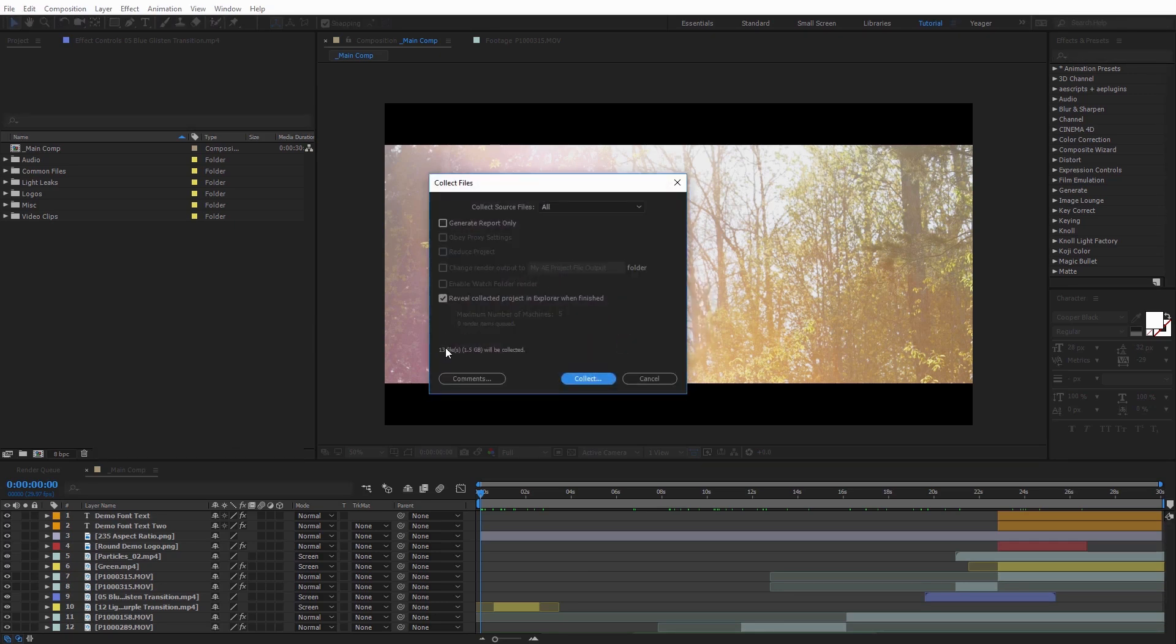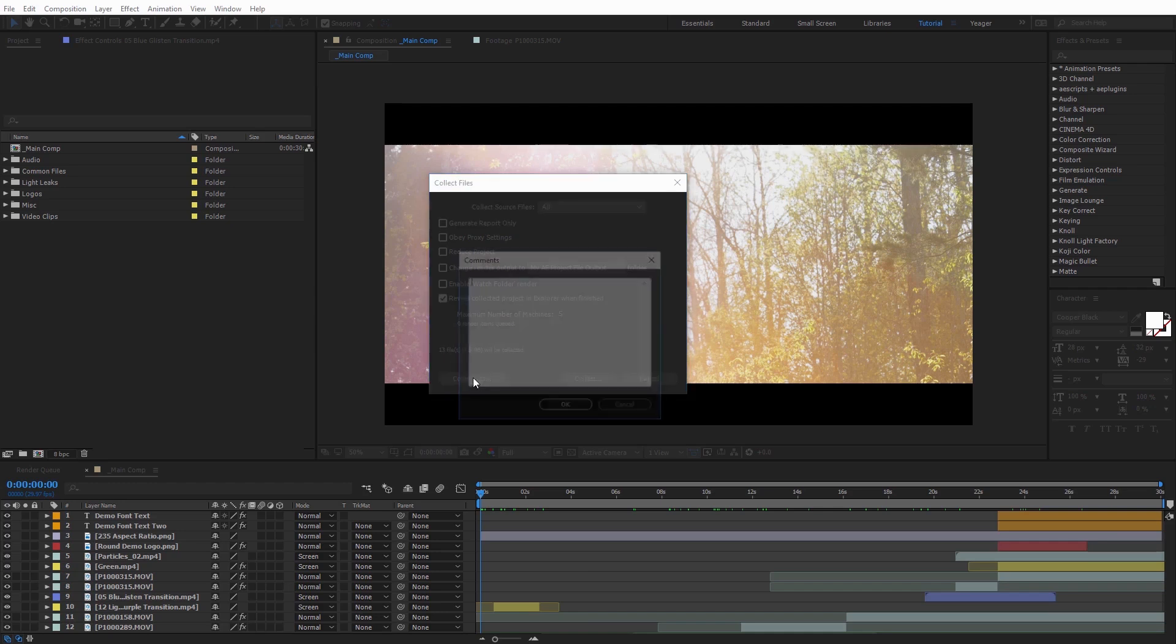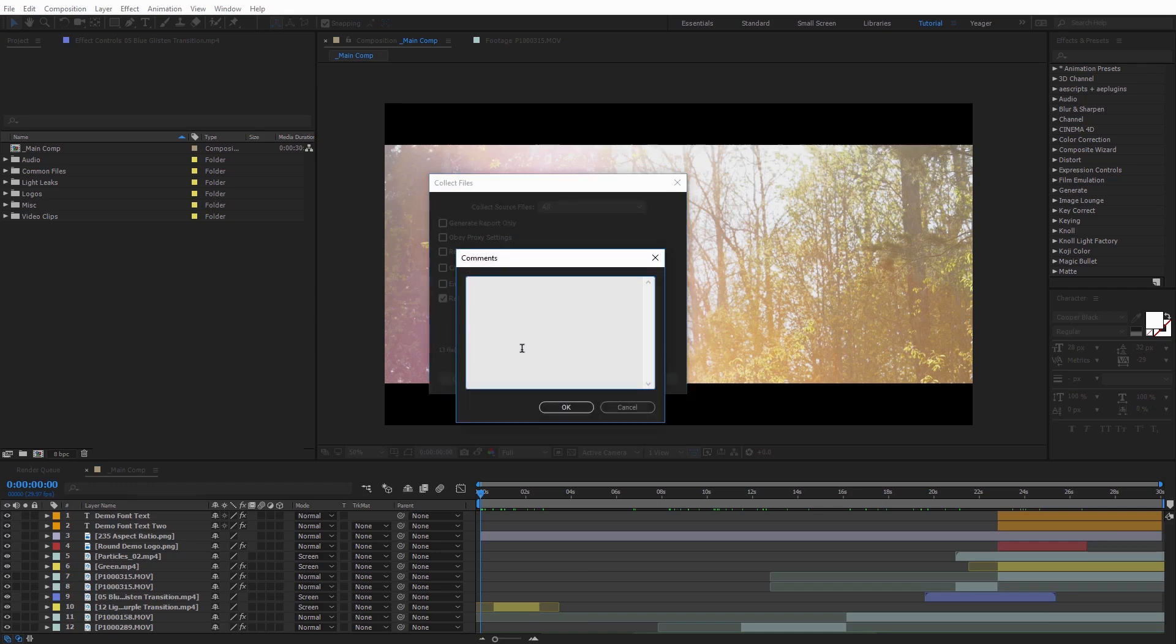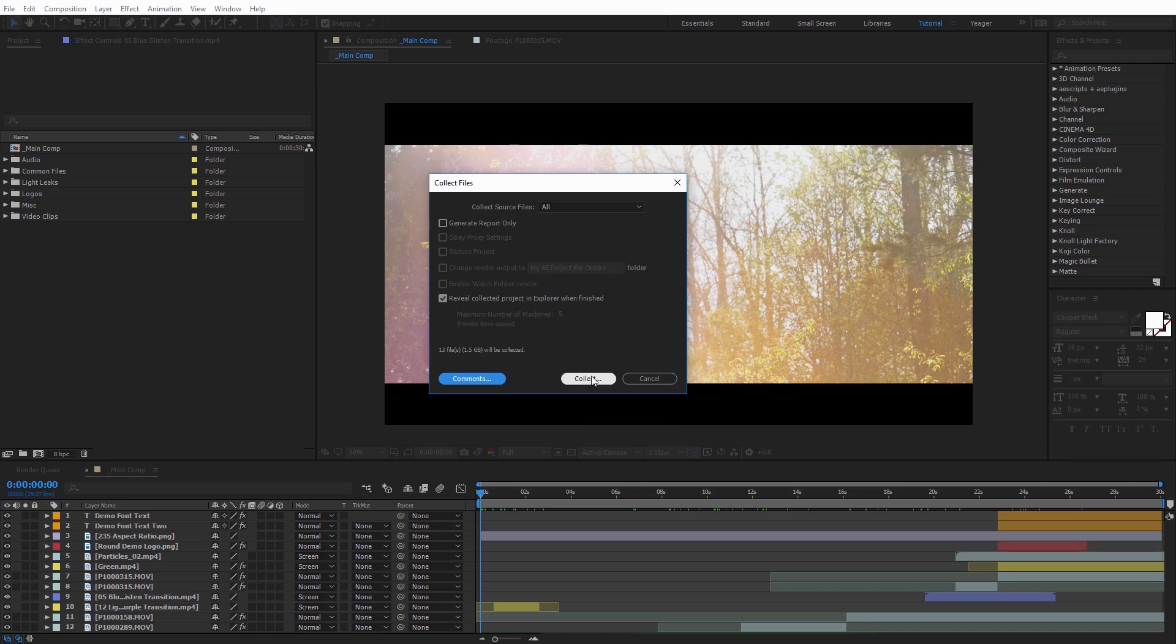And now it's going to show me that I'm only going to be collecting 13 files, 1.5 gigabytes. And if I need to add any comments, I can do that here as well. I'm just going to X this off, and I'm just going to go ahead and click Collect.